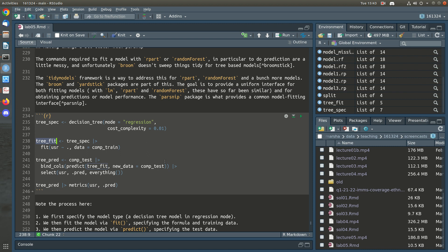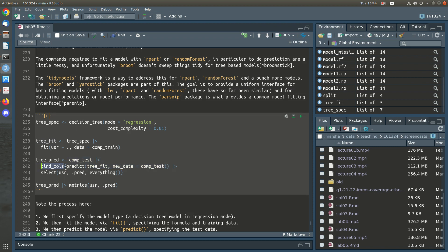This gives us a model specification. Using that specification we then fit the model to some training data, specifying the formula and the data. That produces a parsnip model object called tree_fit. Then we do prediction — which always ensures things are named correctly. We take our test set, bind_cols the prediction from our fitted tree to new data (using the underscore 'new_data' argument — everything in tidymodels uses snake_case). The prediction column is always named .pred.